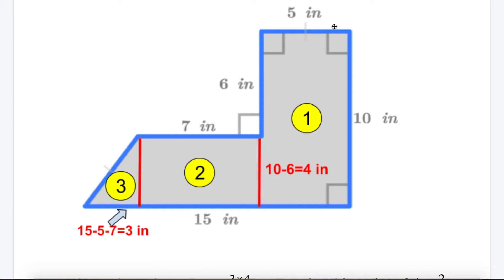The 5-inch side of rectangle 1 moves to the opposite side, giving 5. The 7-inch length of rectangle 2 moves to the opposite side, giving 7. So along the bottom I have 5 and 7 accounted for. Since the whole line is 15 inches: 15 minus 5 minus 7 equals 3. So the base of the triangle is 3 inches.